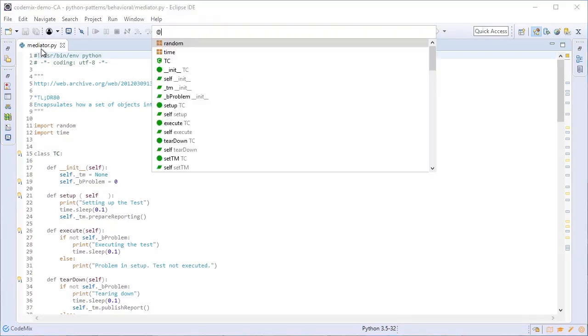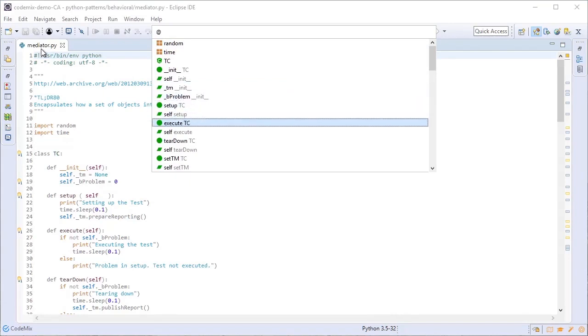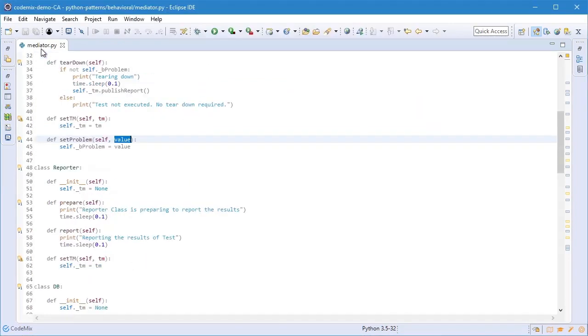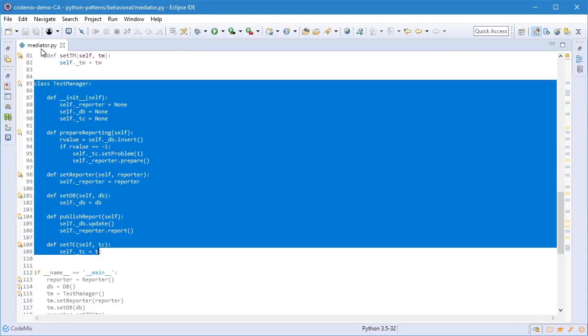Press CTRL O or COMMAND O if you're on the Mac to bring up a list of functions and classes that you have defined in your workspace. You just click or press enter to navigate to some location or you can type in class name as well.